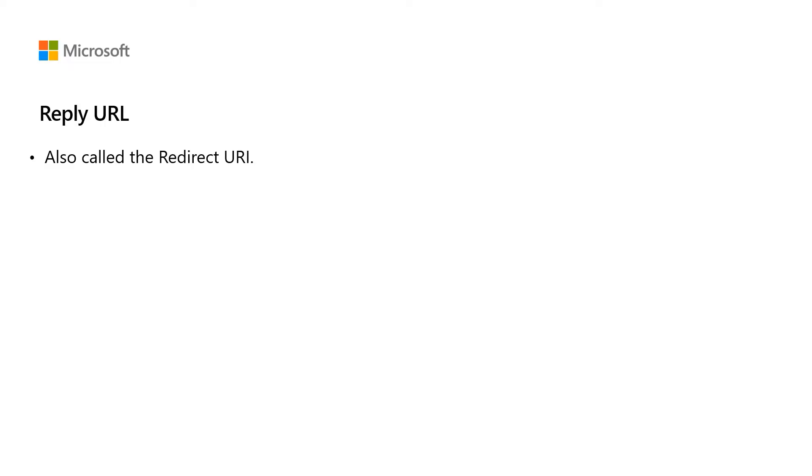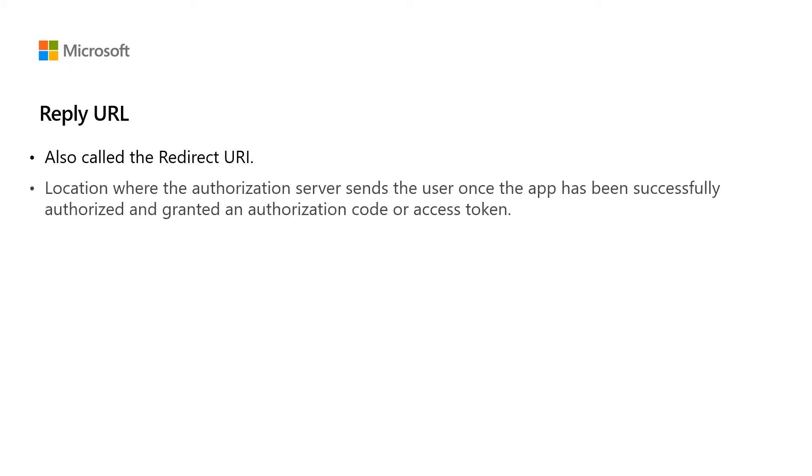it delegates the authentication and authorization to an identity provider such as Azure AD. Once that identity provider has completed the authentication or authorization, it will send the result back to your application. The reply URL specifies the location that the identity provider should send the result to.